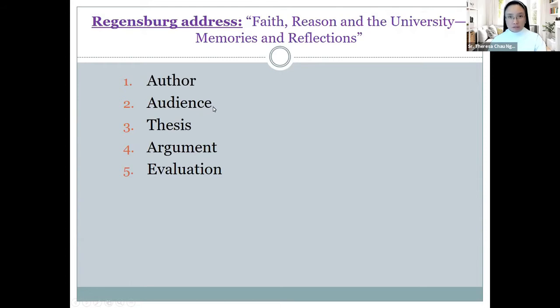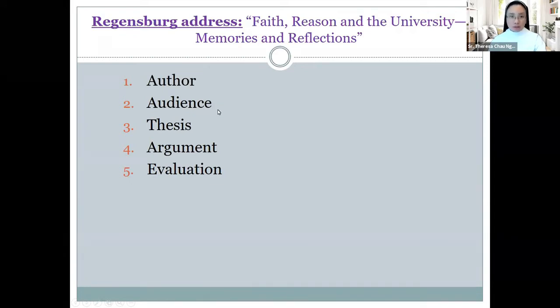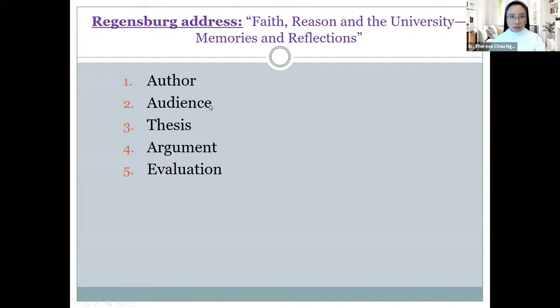His audience consists of the intellectuals of the university, fellow professors, students, those striving for knowledge. It's an academic address. That's the genre. It is not a papal address. This is important to note because of the reaction that Benedict will get following the address, and we'll get to that in a second.